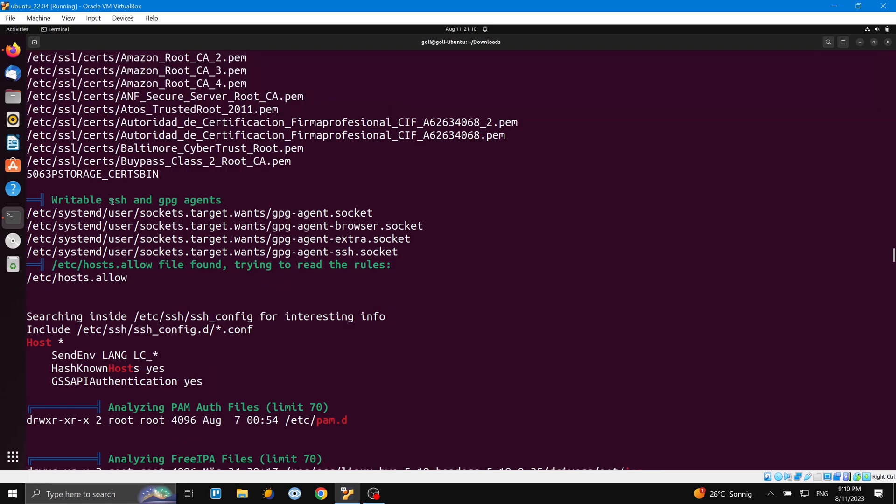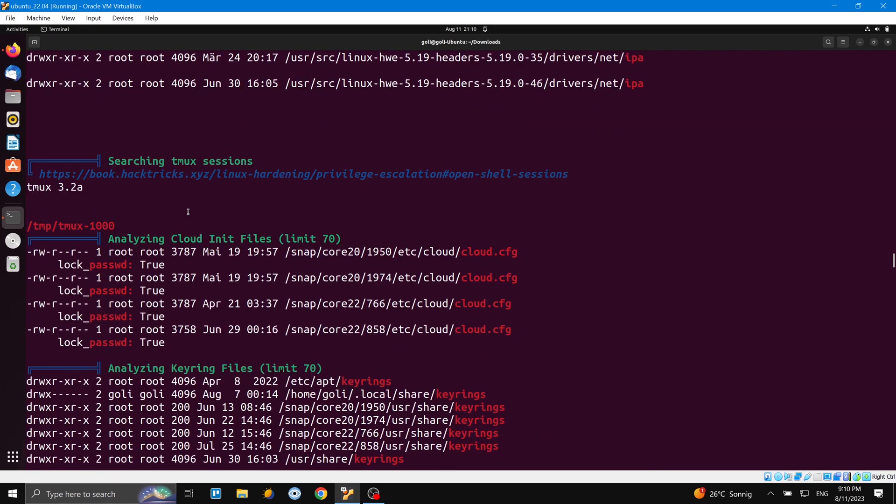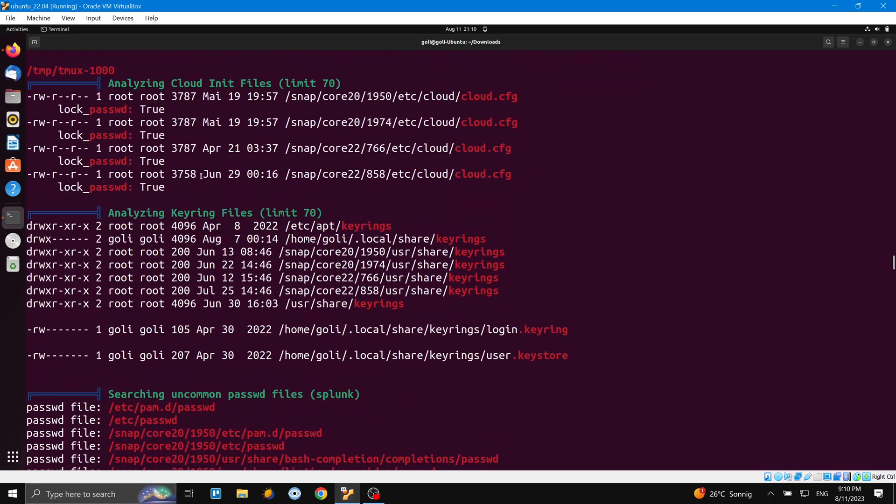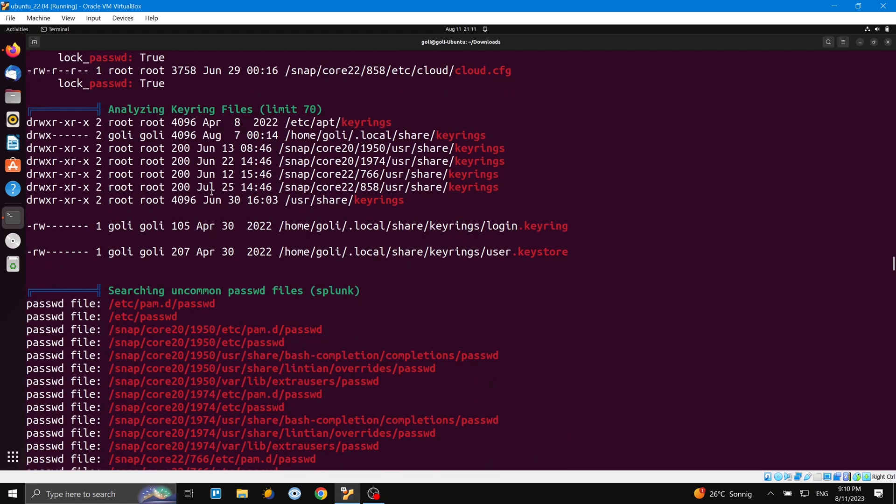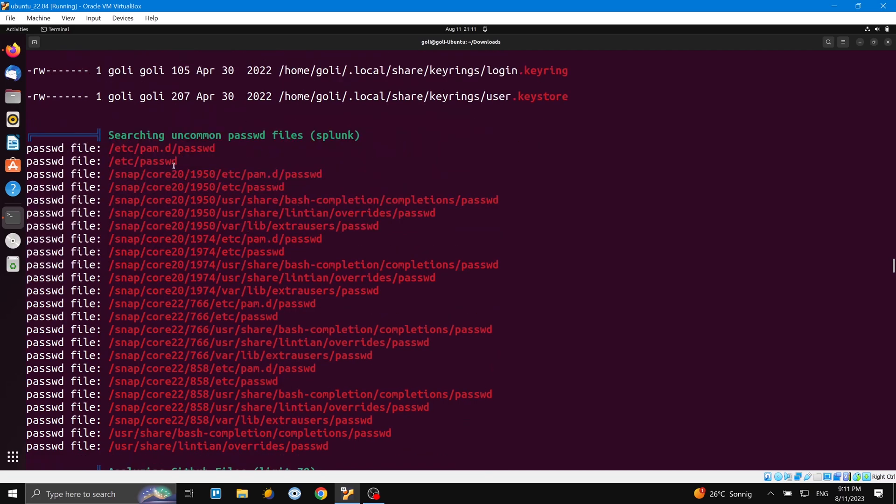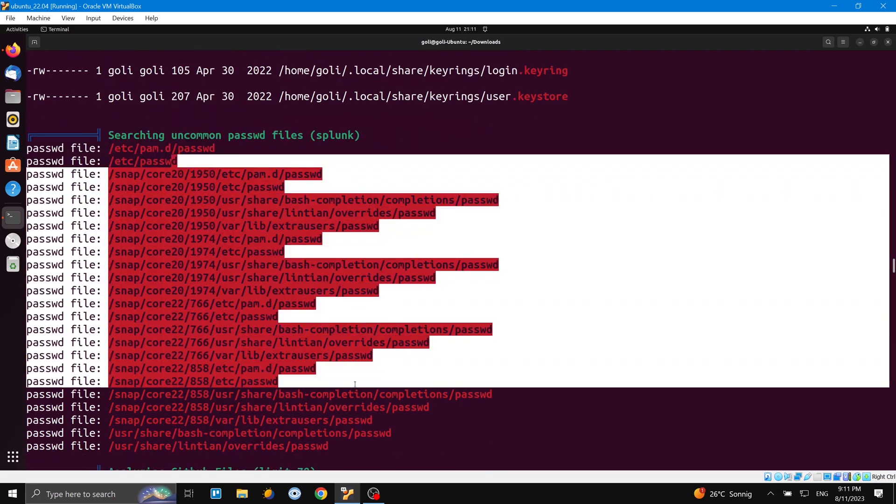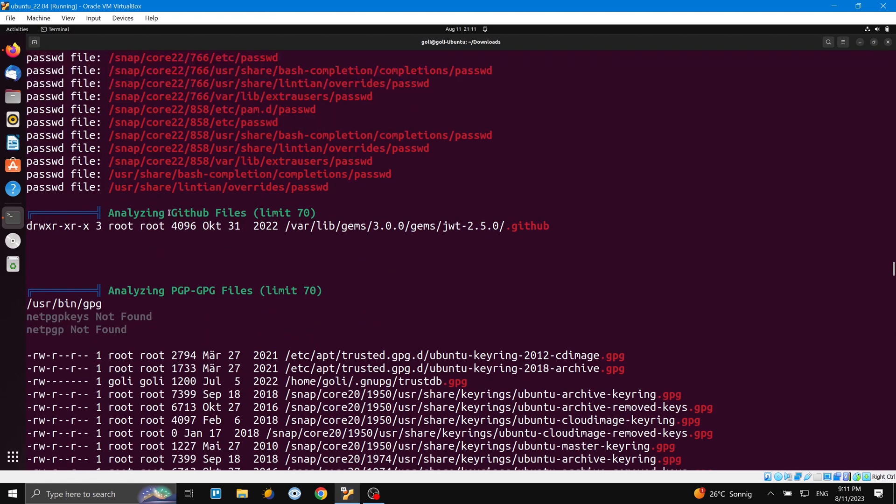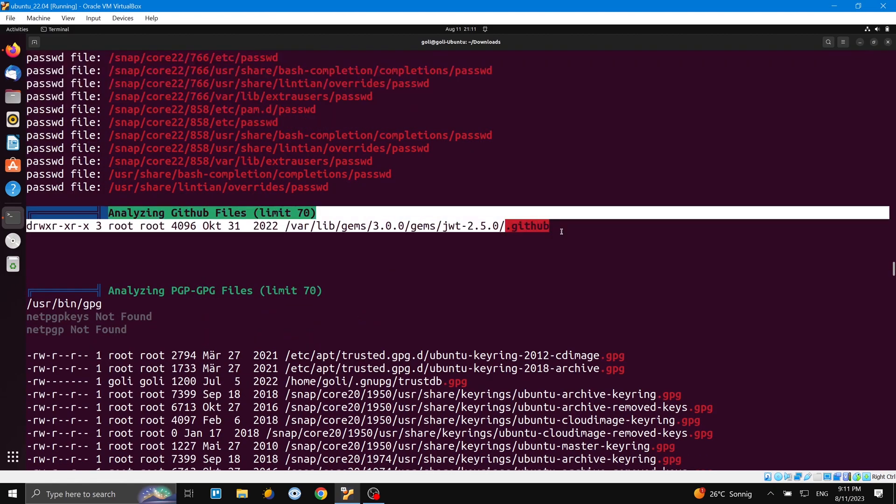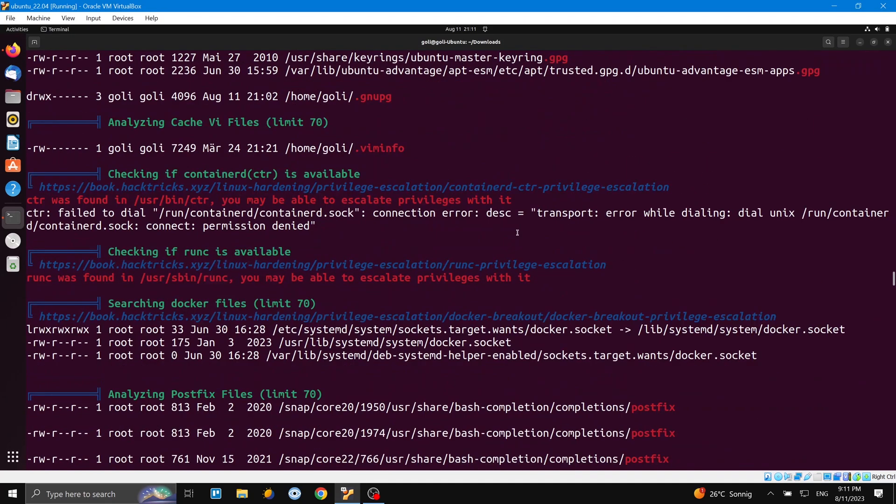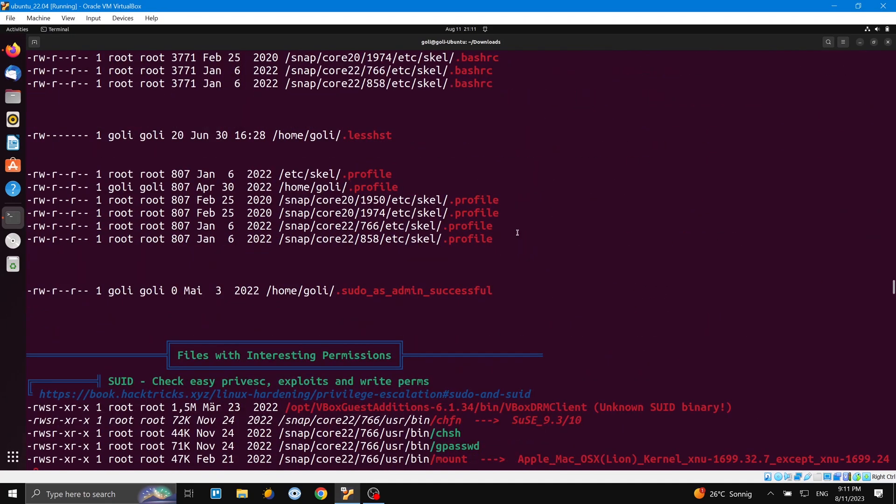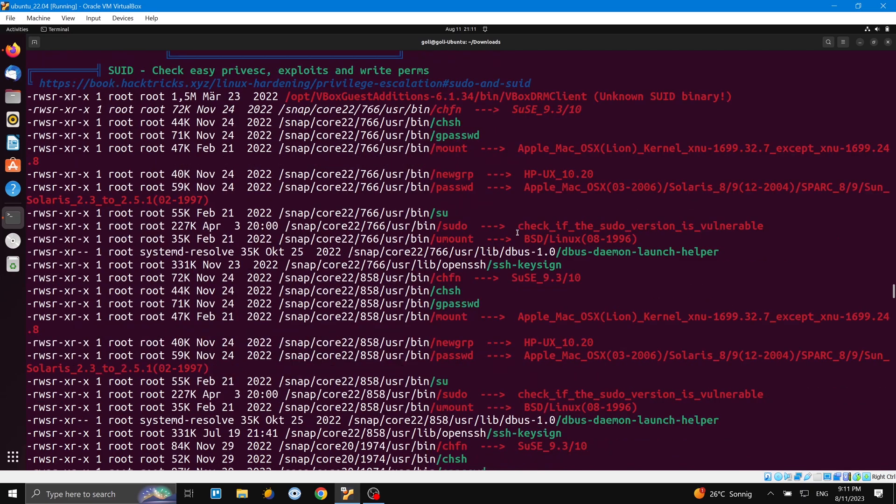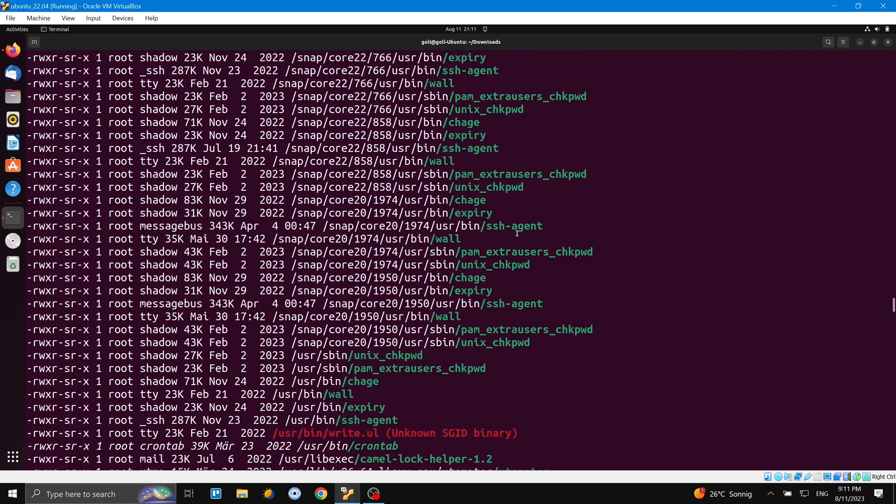And writable agents, also here tmux sessions again you can see. And searching uncommon password files, also here you can have a look at them. GitHub file - the GitHub configuration file - and much more information.